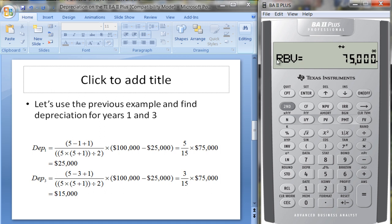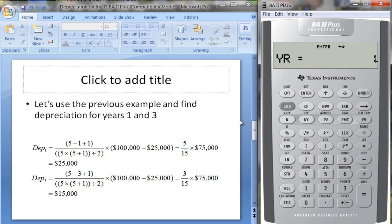We can also look at the remaining book value: $75,000, because we've taken the $100,000 asset and depreciated $25,000. The remaining depreciable value is $50,000. For year three, it's (5 minus 3 plus 1) = 3 over 15, times $75,000, which equals $15,000. Changing to year three on the calculator, we confirm $15,000 in depreciation, a remaining book value of $40,000, and a remaining depreciable value of $15,000.